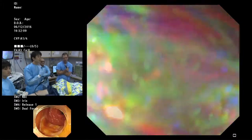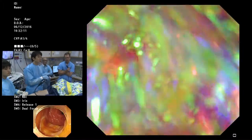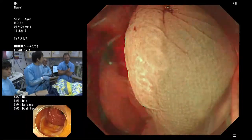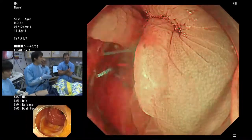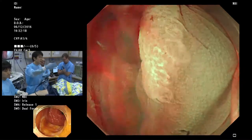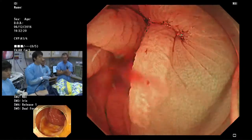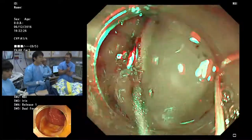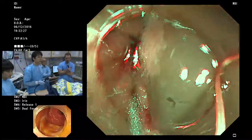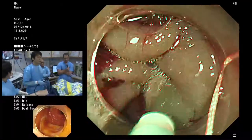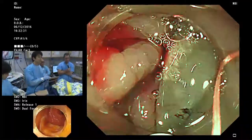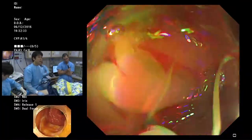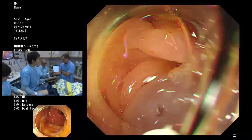Dr. Taguchi is very interested in underwater technique — when doing underwater EMR they use NBI to observe the clear margin of the lesion. Water itself provides magnification, giving a very nice view. Anyway, today he will do ESD.